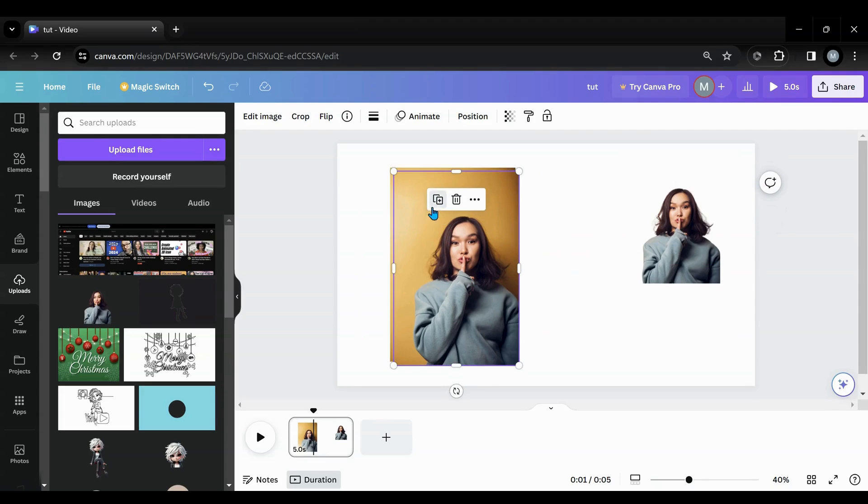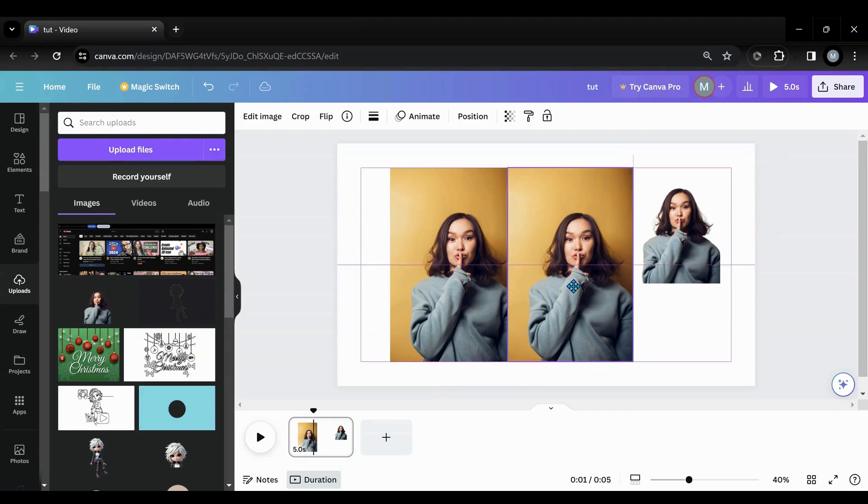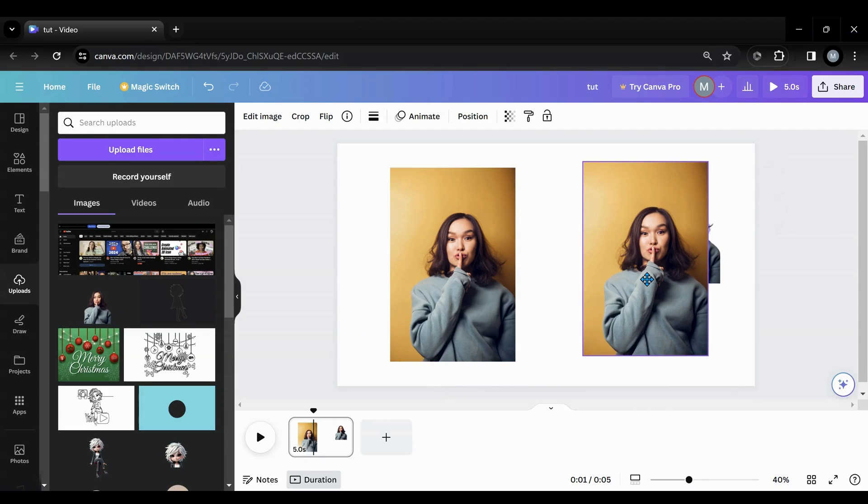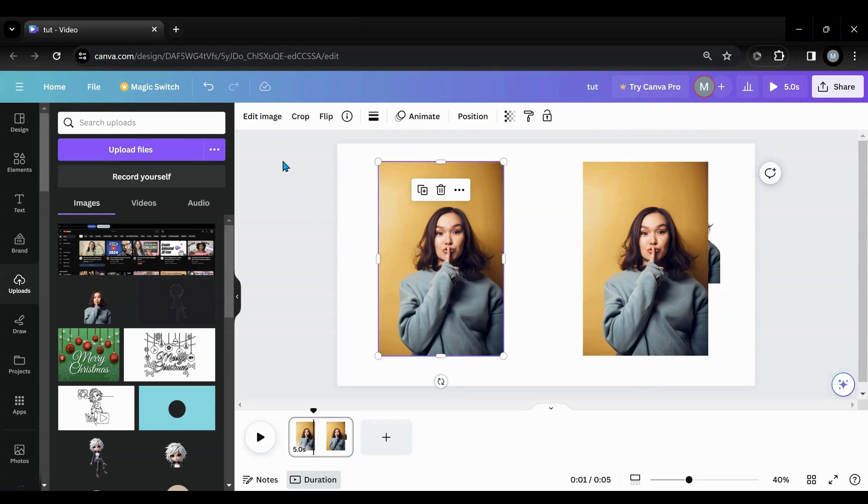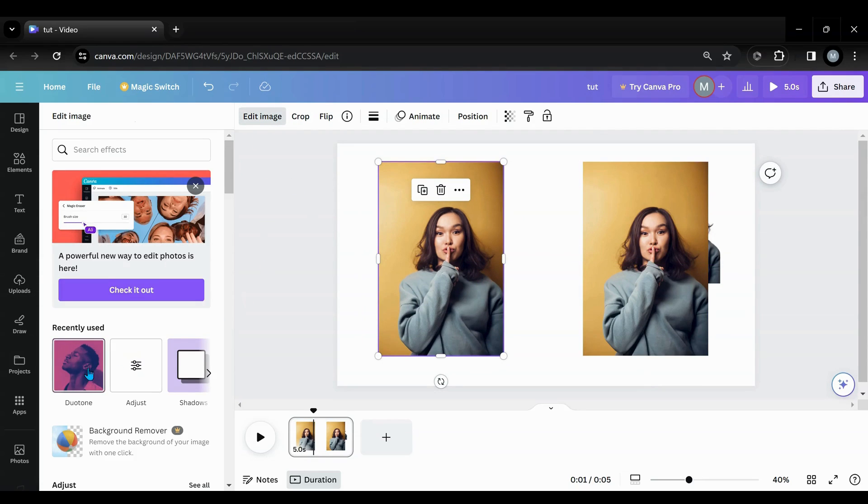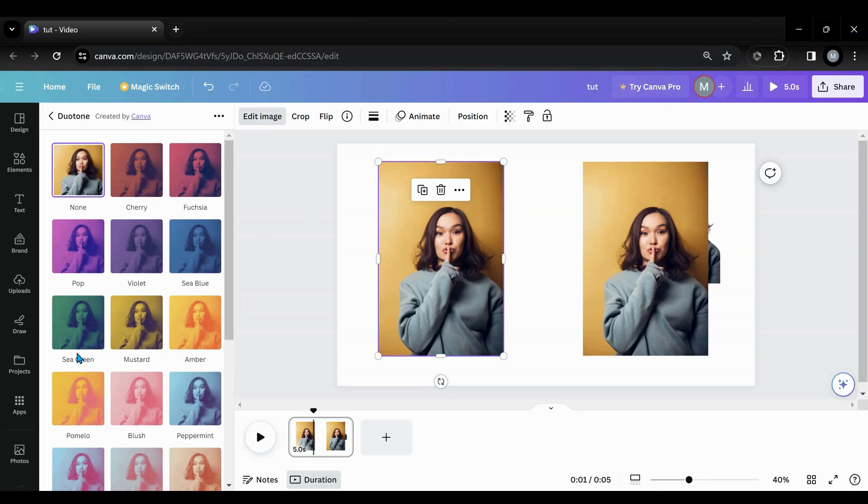So I'm going to make a copy of this because I'm going to do a little play trick in a minute afterwards too. So I'm going to go into edit image. I'm in the old editor. You can use the new editor. It has duotone. It doesn't matter.